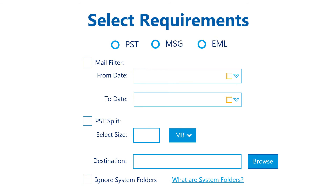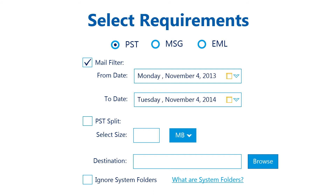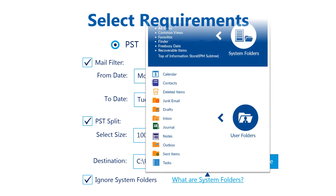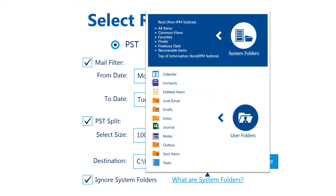Select the PST option to convert your OST file to PST format. Select a mail filter for converting OST data of a specific time interval. If your OST file is large, select the PST split option to get the output PST in smaller chunks. Browse the saving location for the data to be converted. Use the 'Ignore System Folders' option to avoid system folders from being converted. Click 'What are system folders' for information about system and user folders.